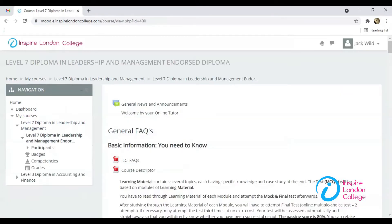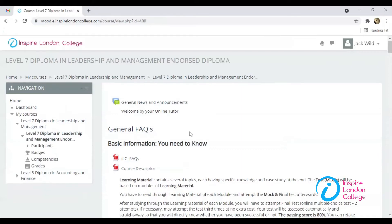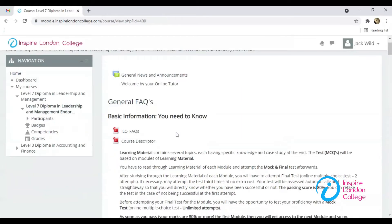These are some of the basic information of the course. It is a must to understand them before you start. ILC FAQs are the key points which you need to study before starting the course. The Course Descriptor lists all the units which you will study in this course.